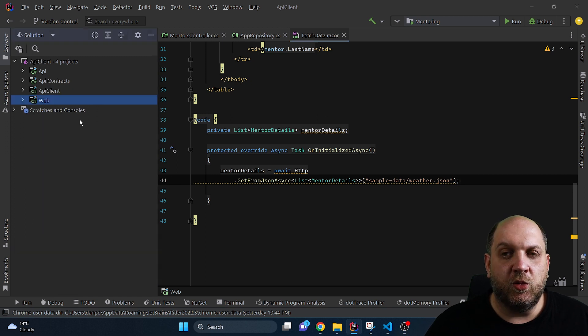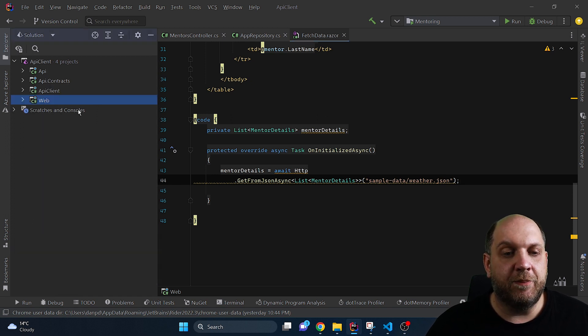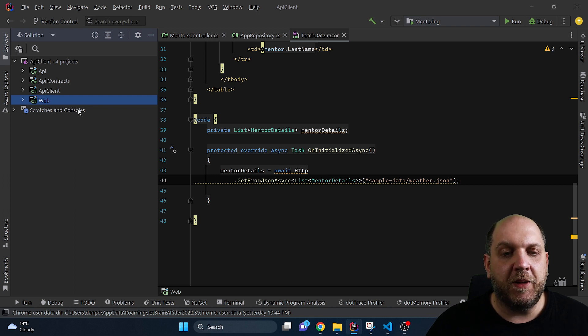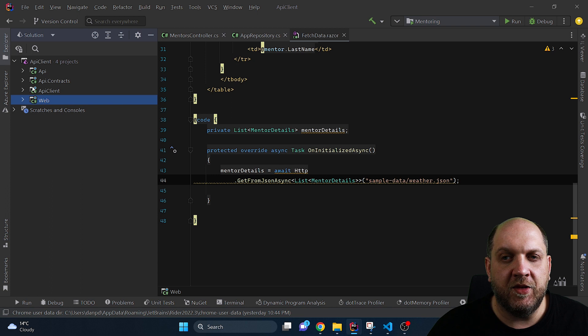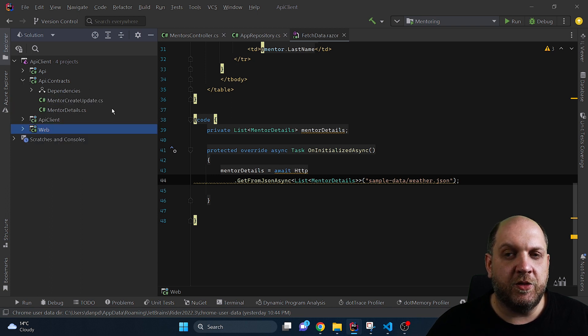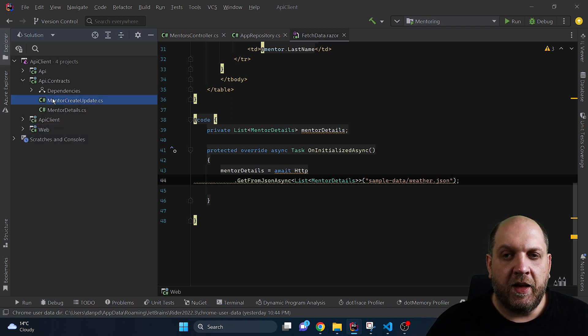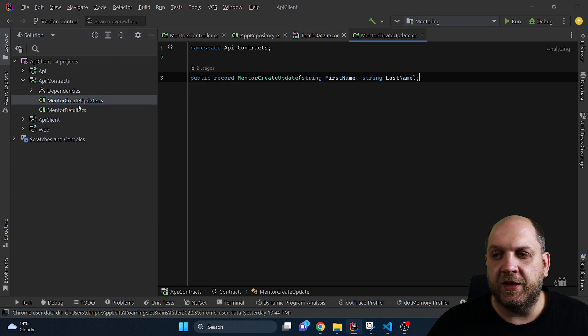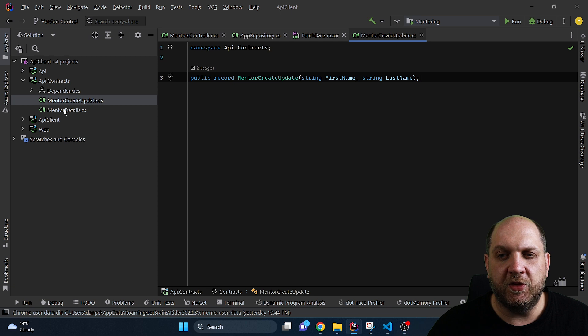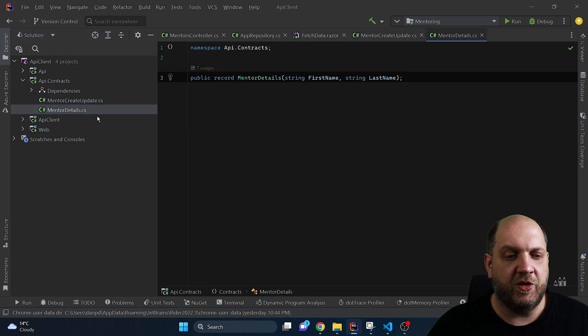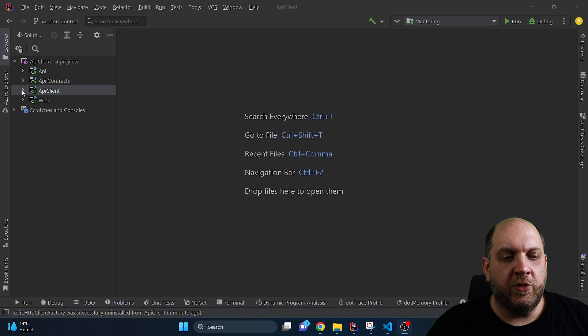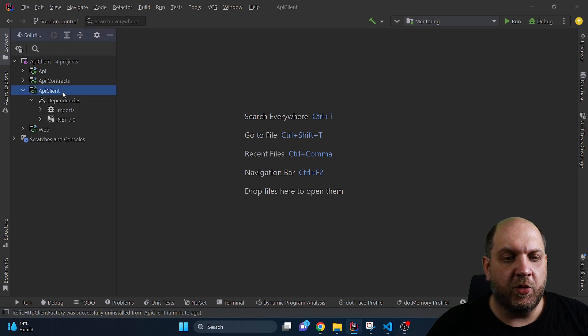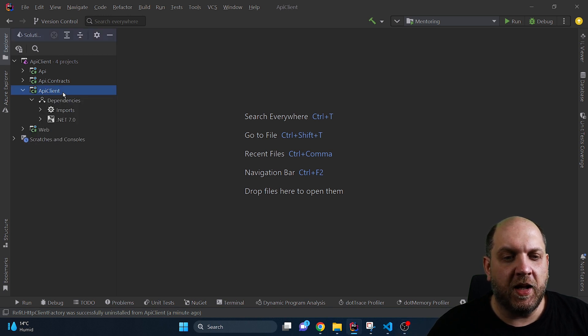The last thing that I want to show you that I think is very important when you're building APIs that will be consumed by a lot of different consumers and you plan to also provide API clients is that you extract your API contracts to a dedicated assembly. We have here only two very basic contracts, mentor create and update and mentor details, and both of them are just very simple records. Now that we have this out of the way let's go to this API client project where we will implement our API client.